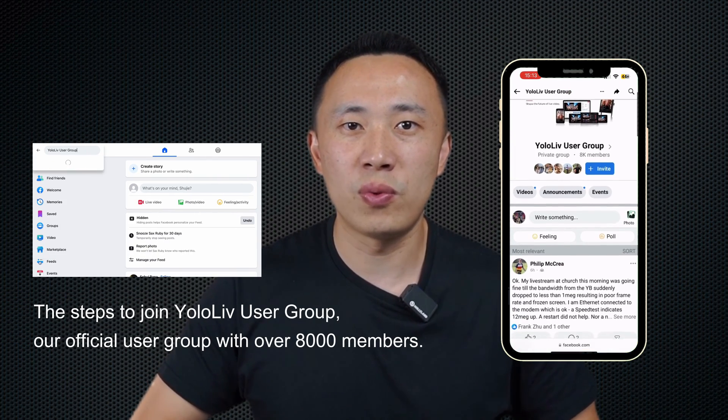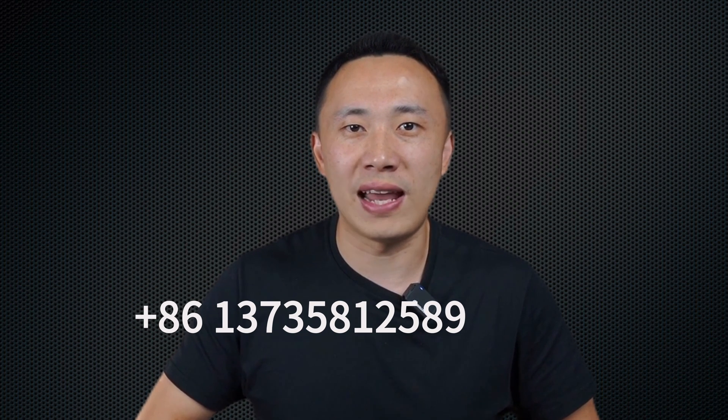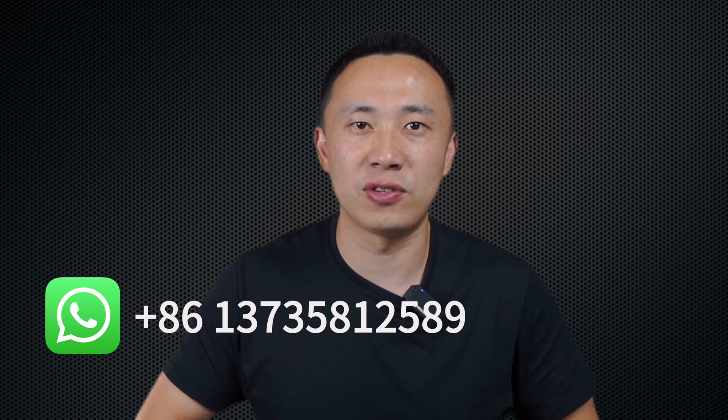Make sure to like, subscribe, and hit the bell icon for more insightful content. Also, don't forget to join our Facebook user group, where lots of our customers share their use cases. If you have any questions or would like to know more about YoloLive, you can contact us via email at contact@yololive.com. If your need is urgent, you can call us at +86-137-358-12589. You can also contact us via WhatsApp at the same number. Thank you for watching this video. This is Frank — see you in the next video.